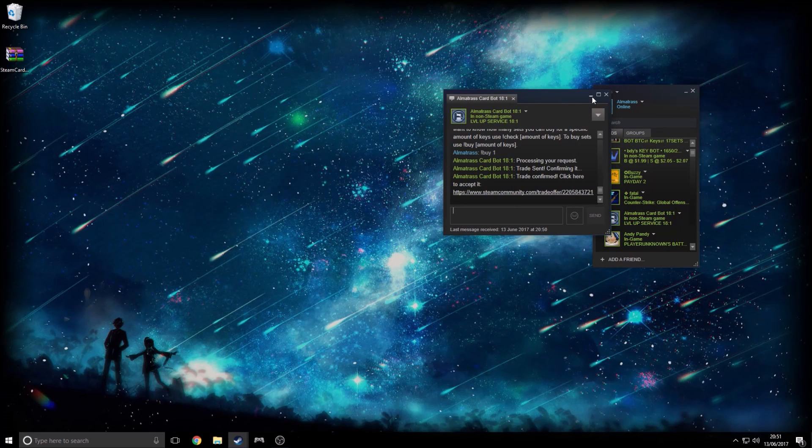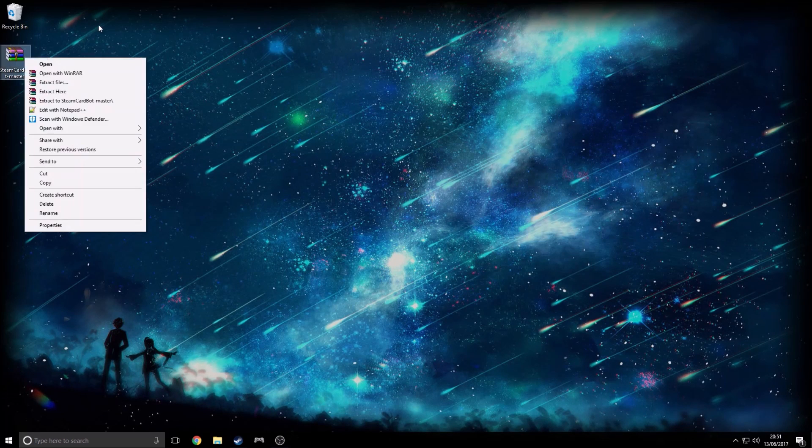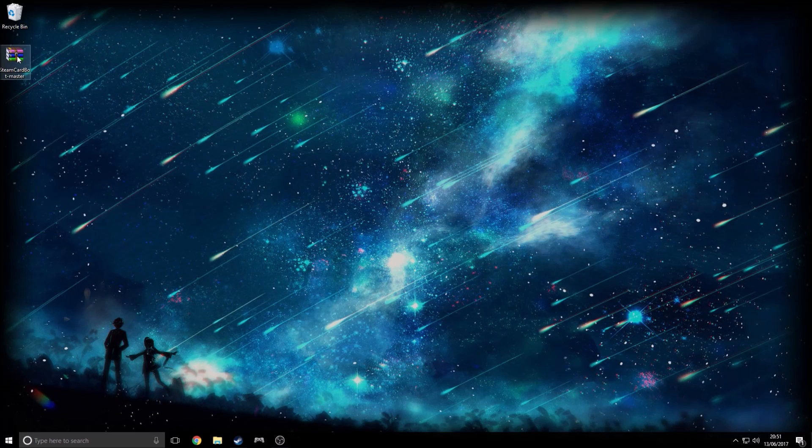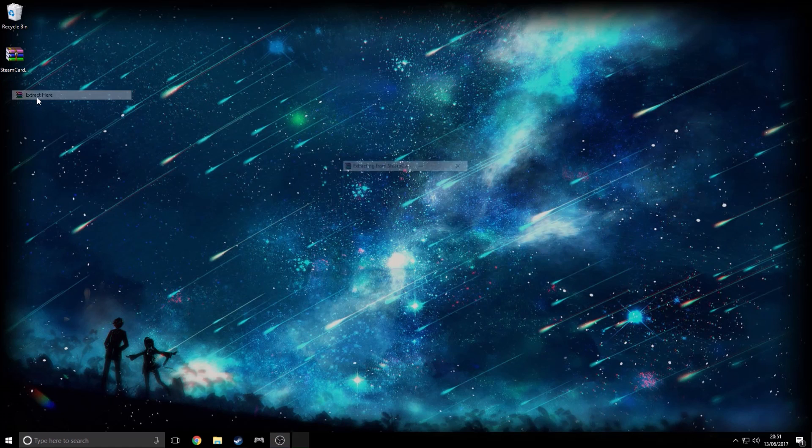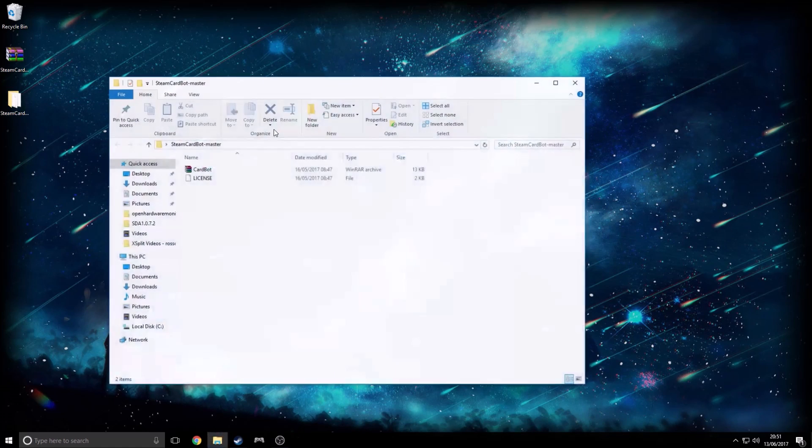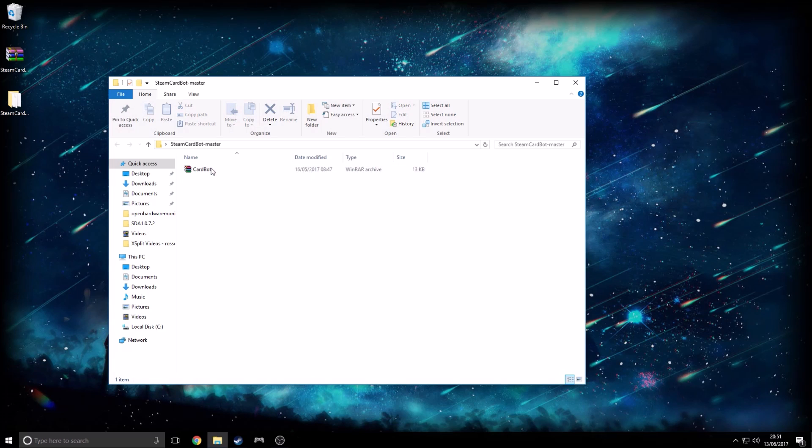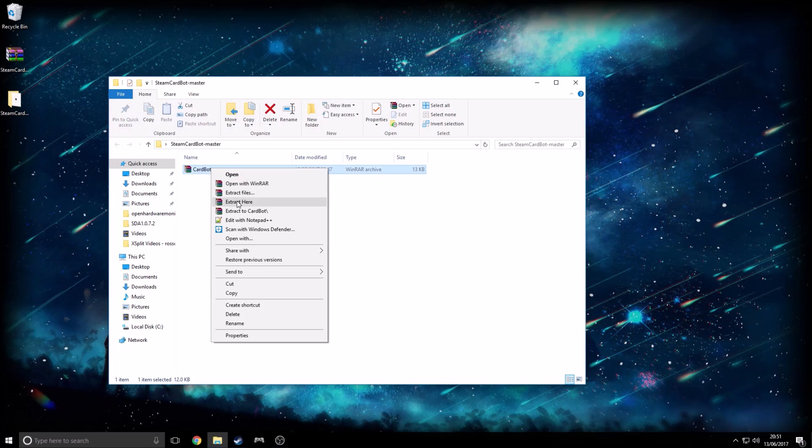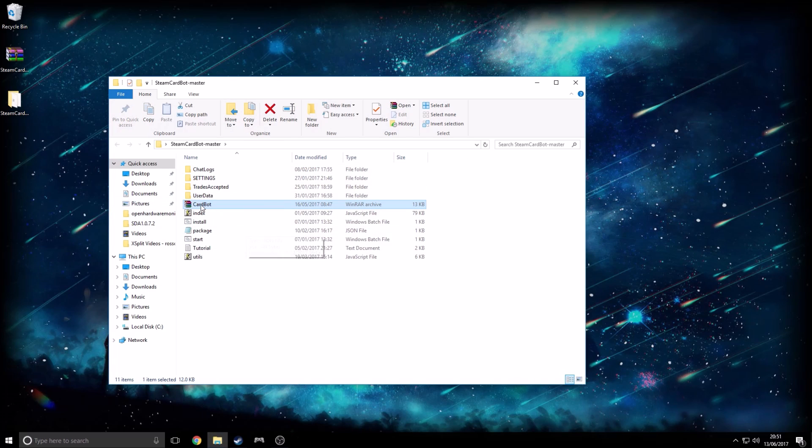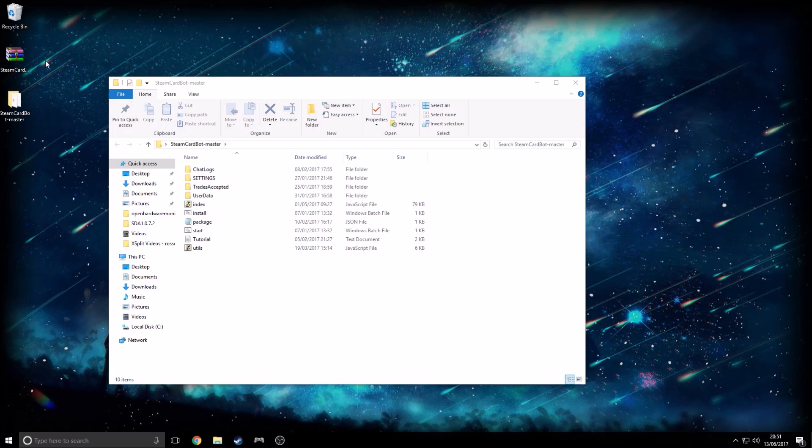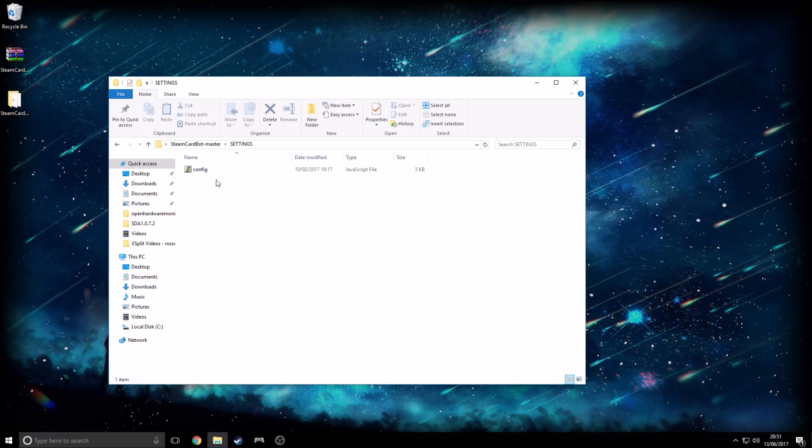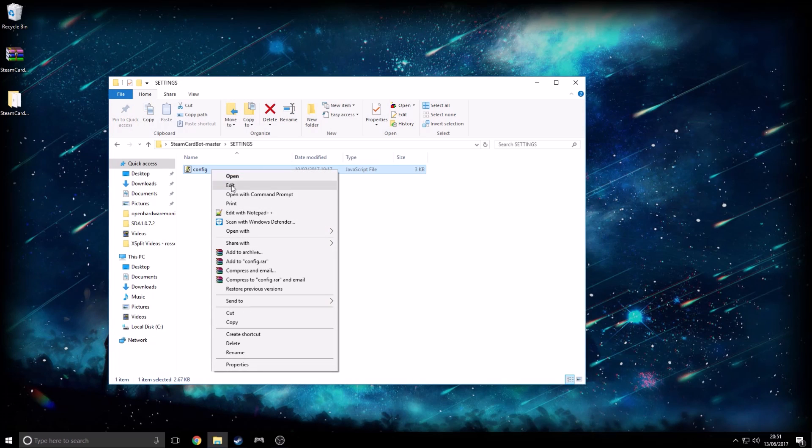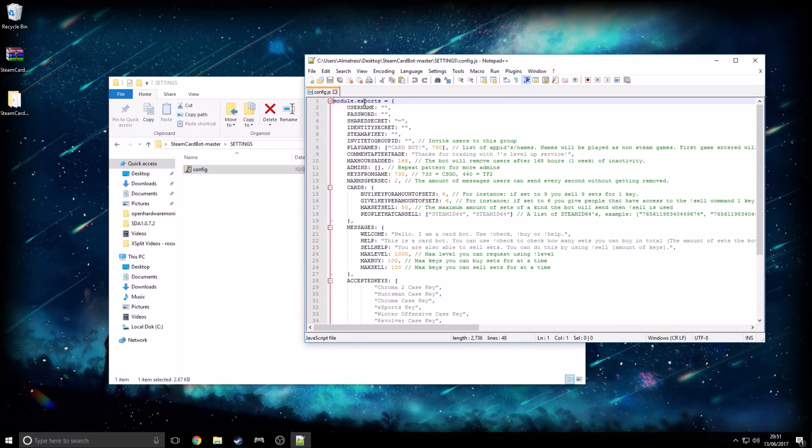So I'm just going to close all this down here, go into this. You guys will know how to do all this. Extract here. Then honestly, just delete this license. Extract here. Then we're no longer going to need this file either. So this is basically your files here. So basically what we're going to want to do first is go to settings, then go to config and edit with Notepad++.